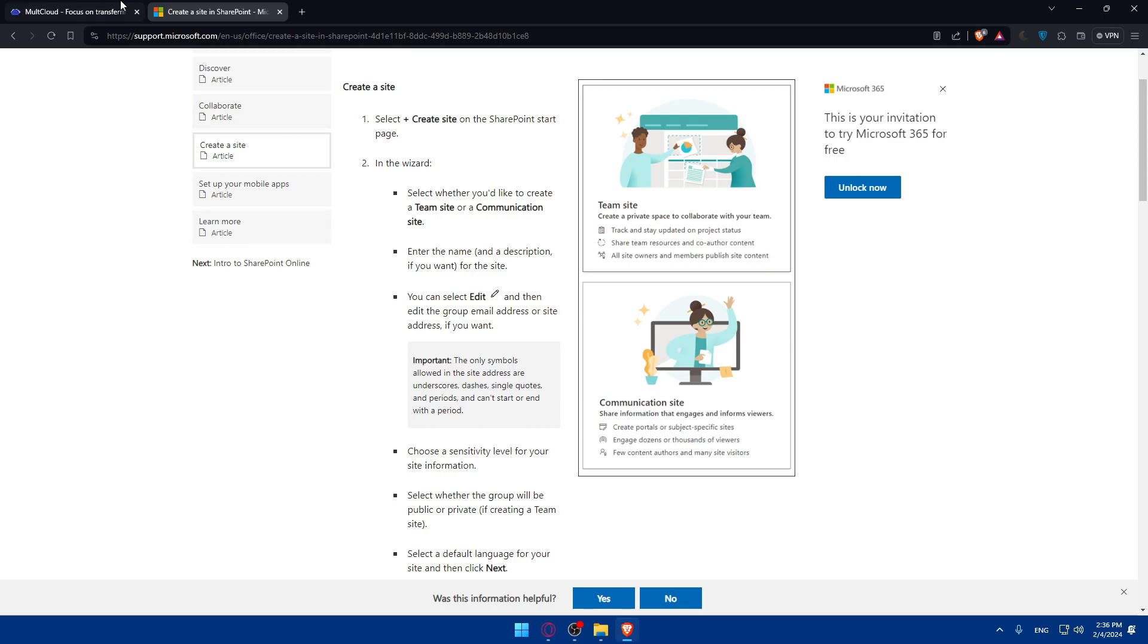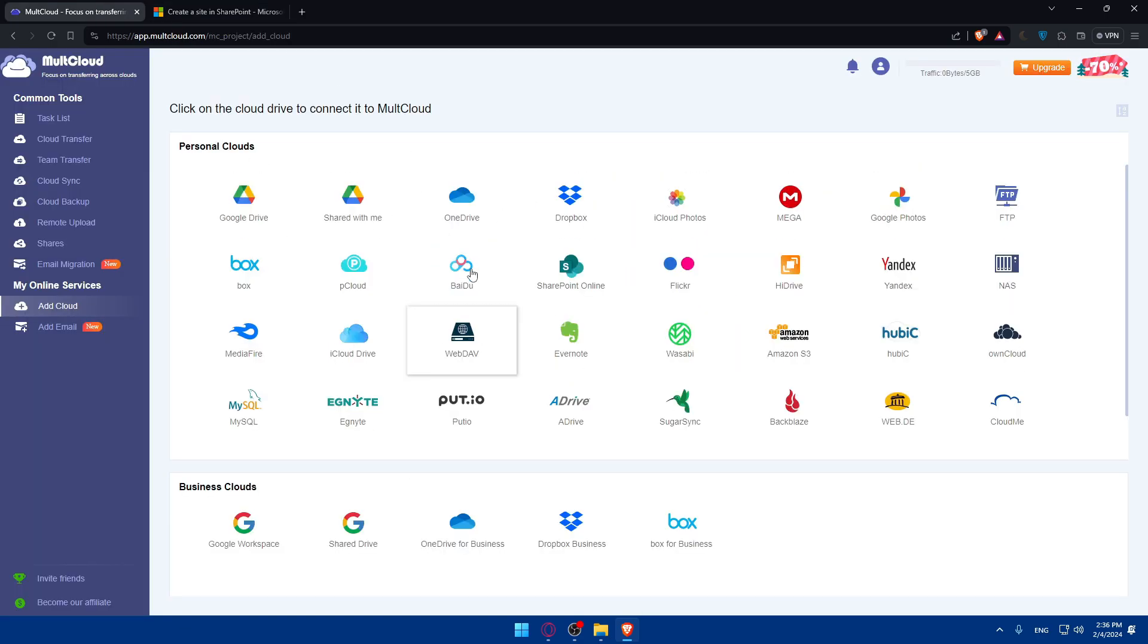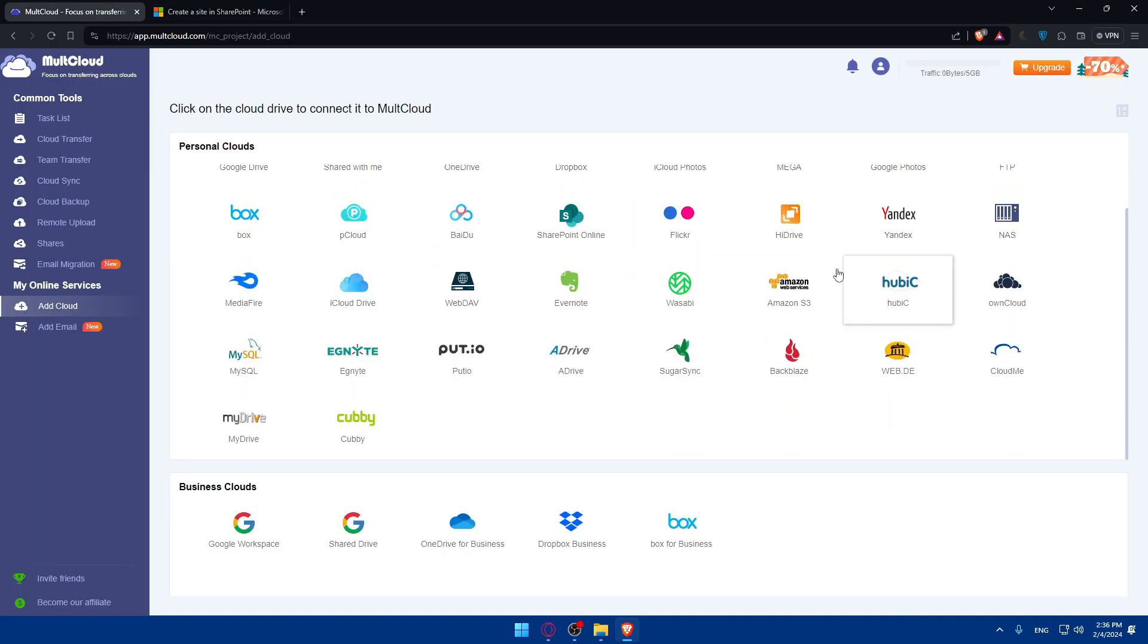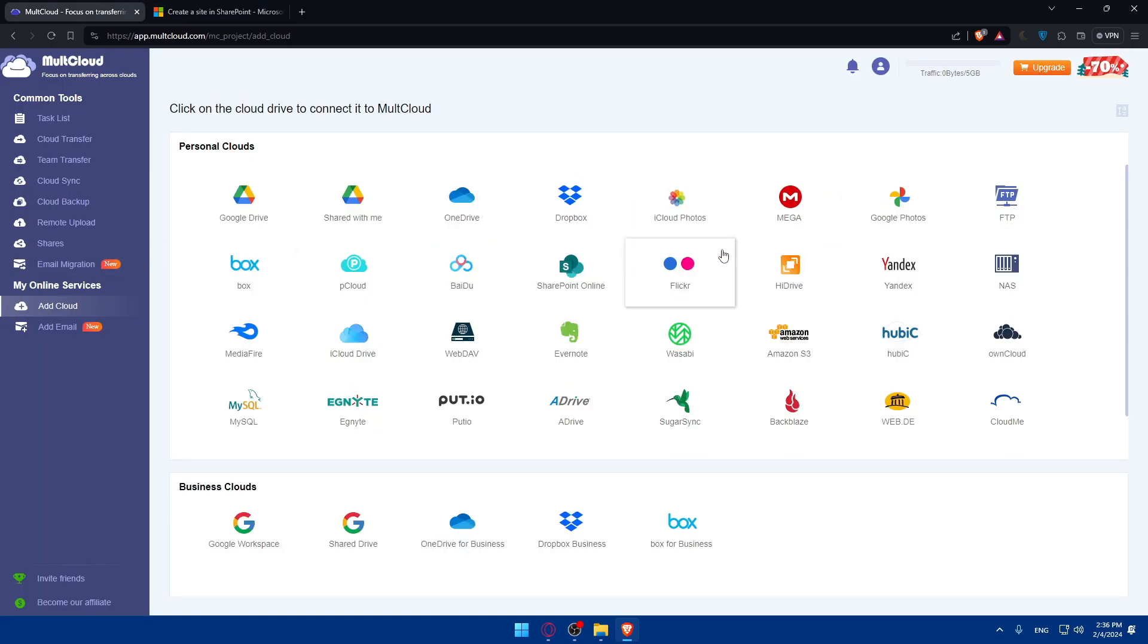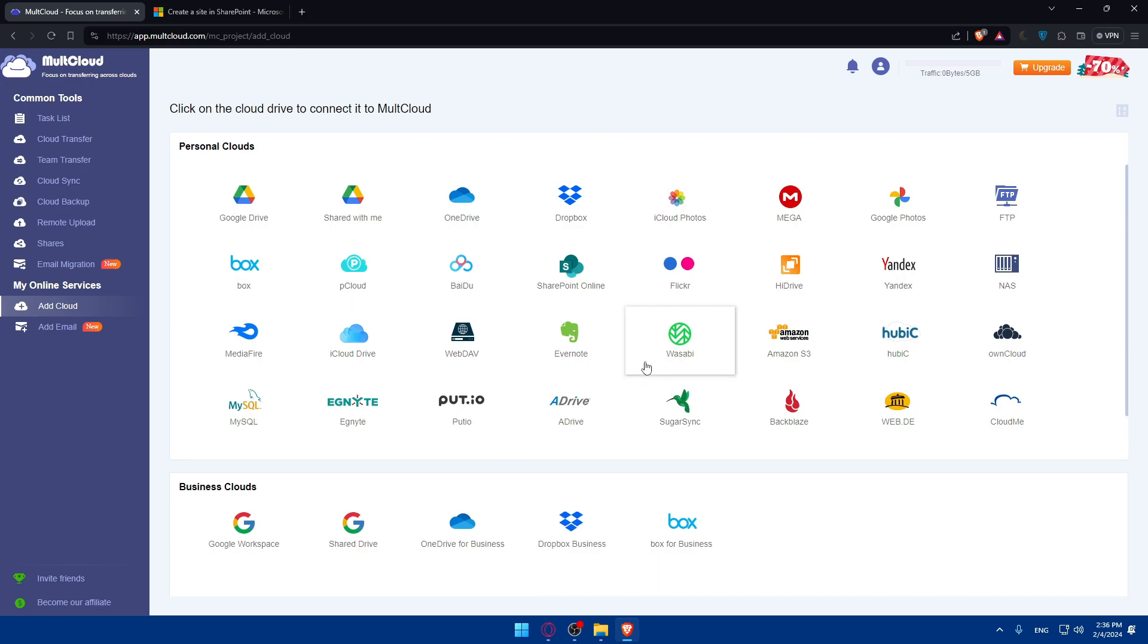And if you want to just use MultCloud, as I said before, it's actually very useful. As you can see, it gives you 5GB traffic. You can even link it to your file explorer on your PC. And yeah, that's going to be it.